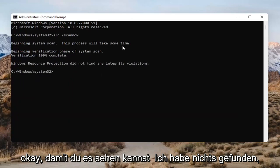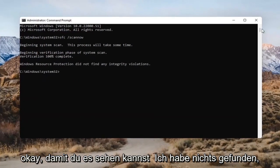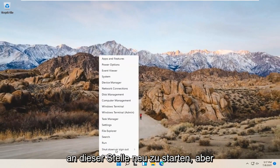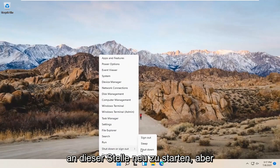So you can see it didn't find anything. I would recommend restarting your computer at this point though.